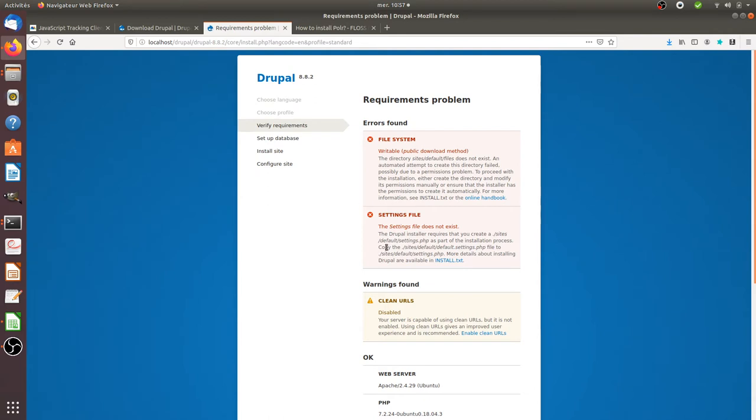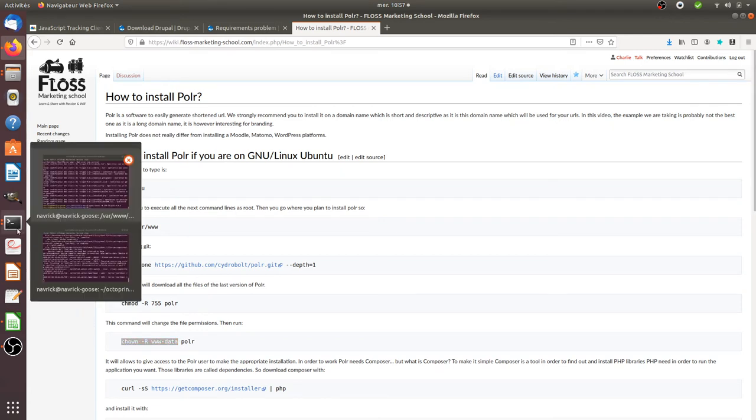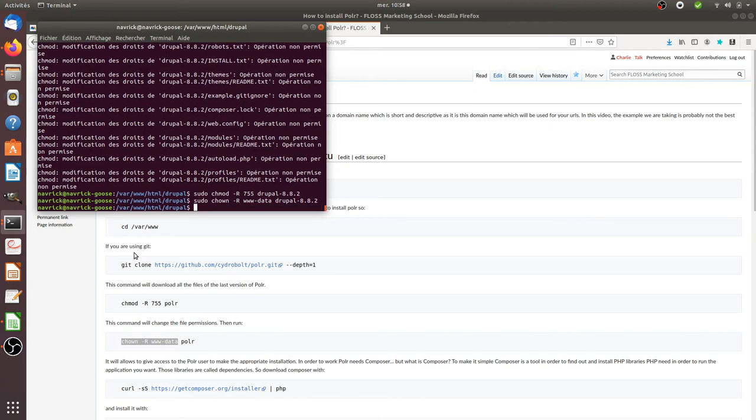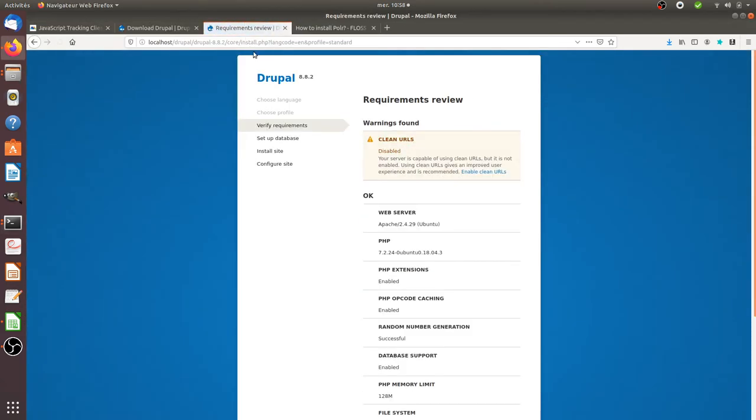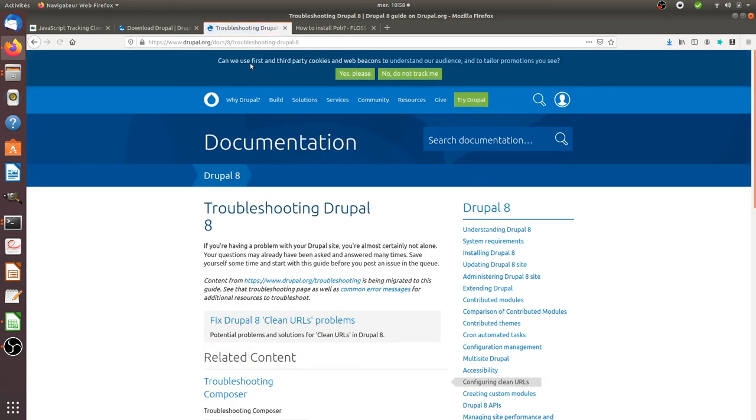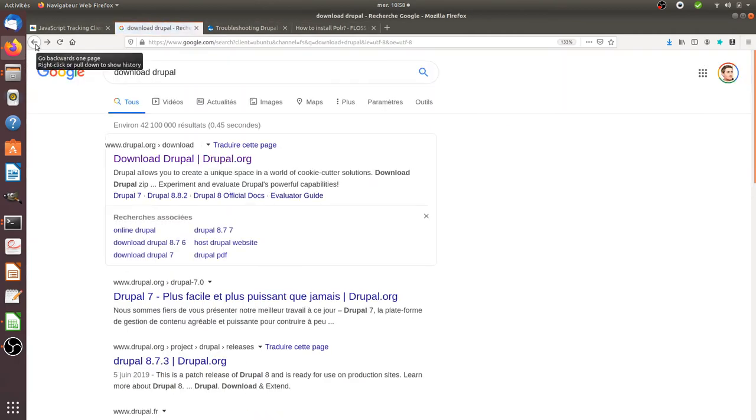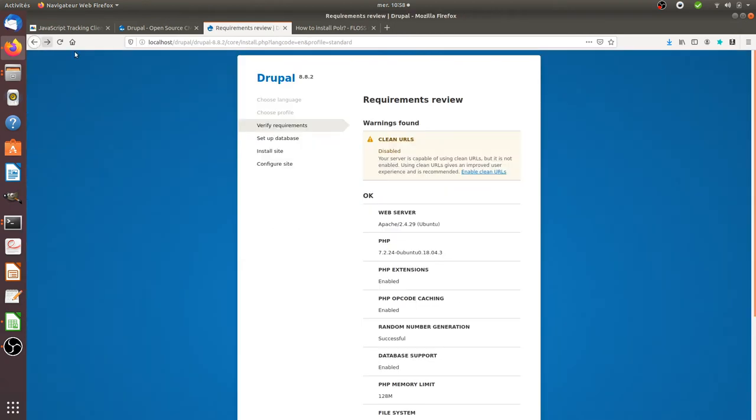So probably I need this one as well. Clean URL disabled. I don't care. So I guess I can enable clean URL. Yeah okay just go back. Enable clean URL. Continue anyway.